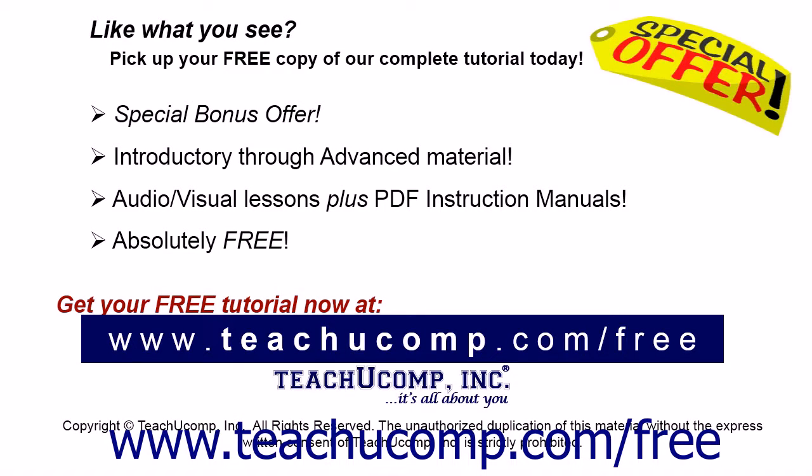Like what you see? Pick up your free copy of the complete tutorial at www.teachyoucomp.com forward slash free.